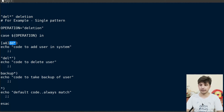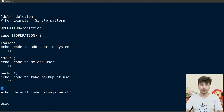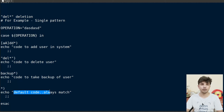If we enclose 'del*' in quotes, it won't match 'deletion' because the wildcard is treated as a normal character. This pattern match fails, the next also fails, and finally the asterisk acts as a fallback mechanism — it always matches everything. So the output will be 'default code always match', even if we pass something like 'das something something'.